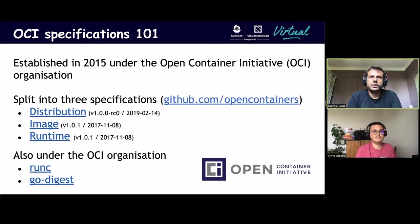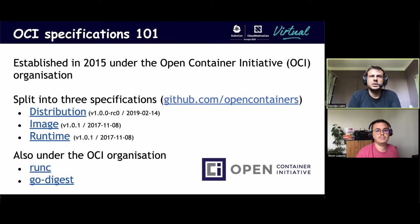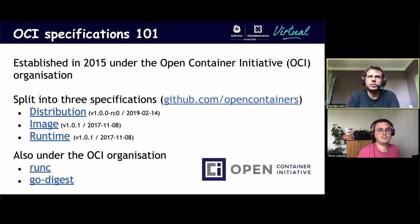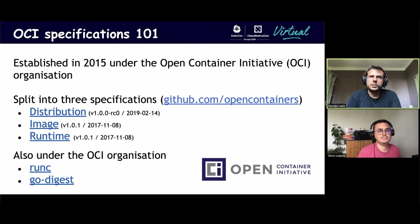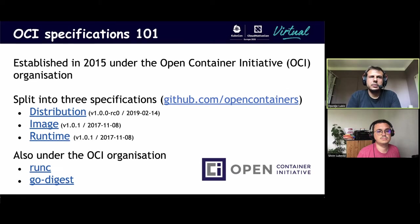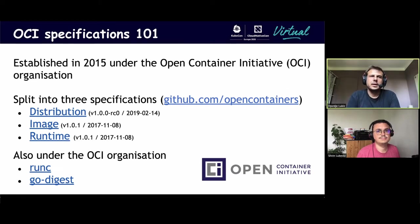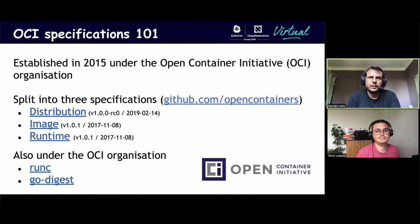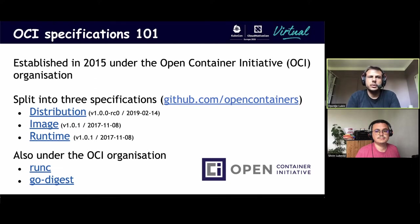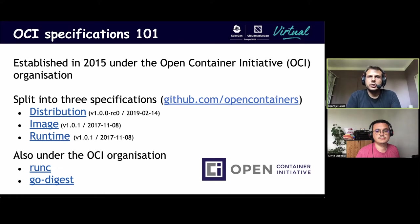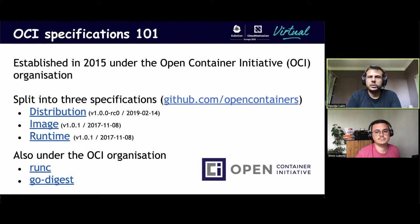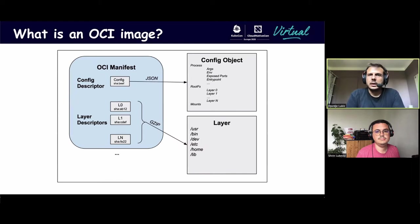Container registries are following the Open Container Initiative specifications, which were inspired by the Docker registry protocol. The specification is split into three different specifications. There is the distribution one, which focuses on the REST protocol itself. The image specification describes the objects that are stored in the registry and also how they link together. And finally, the runtime specification that explains how to execute a container once all the objects have been pulled from the registry. There is also the RunC project, which is an implementation of this runtime specification, and this one is used by Docker or Containerd.